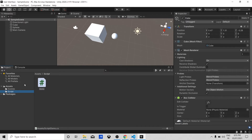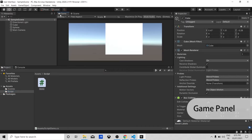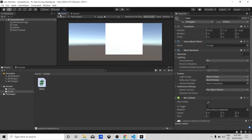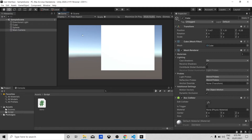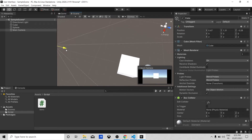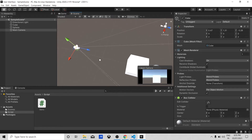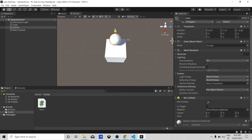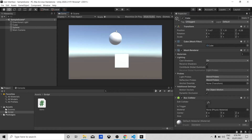Let's talk about the Game panel. The Game panel shows the view that the Main Camera in the Hierarchy window sees when the game is playing. You can see a preview of what your game will look like. Let's adjust the camera and move the cube a little bit, and adjust the sphere to its normal scale — then look at the result in the Game window.